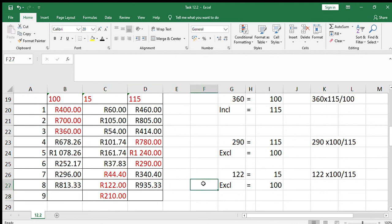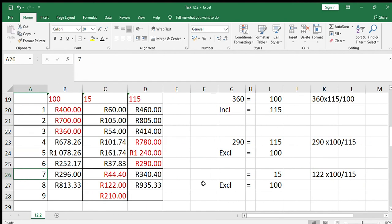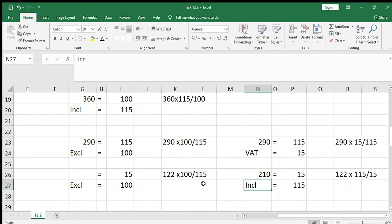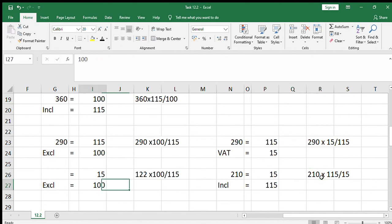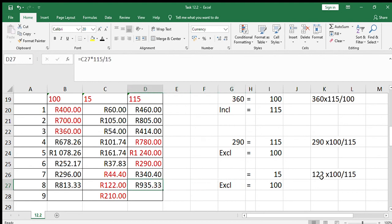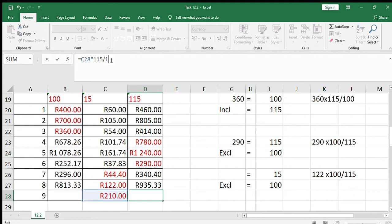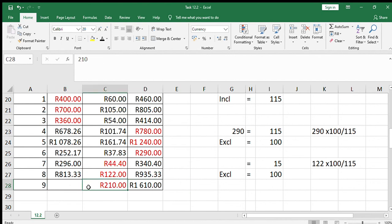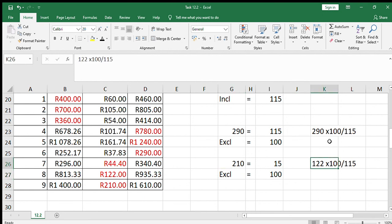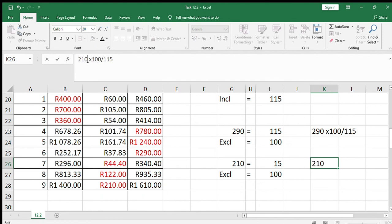For number 9, I'm switching to calculate the including amount first. We've been given 210, which represents 15%. So 210 times 115 divided by 15 gives the including amount of 1610. To get the excluding amount, you can say 1610 minus 210, which gives 1400. Alternatively, 210 equals 15 and excluding equals 100, so 210 times 100 divided by 15 also gives 1400.